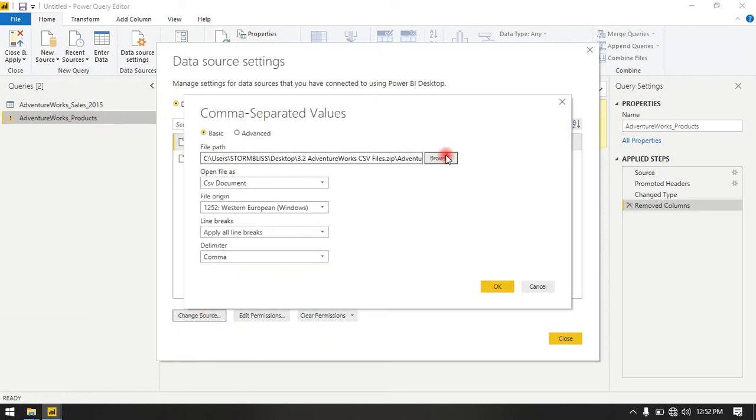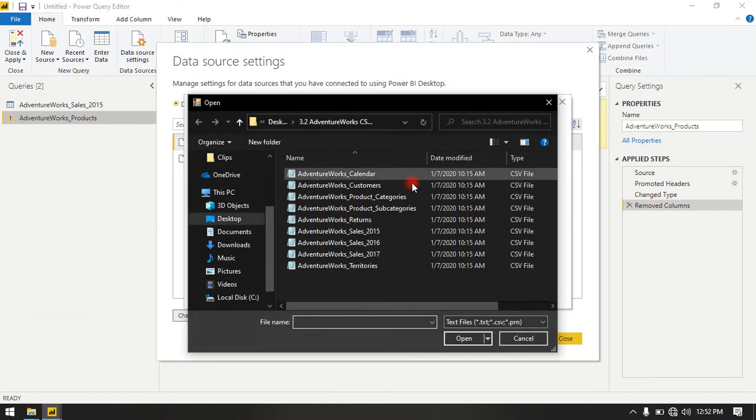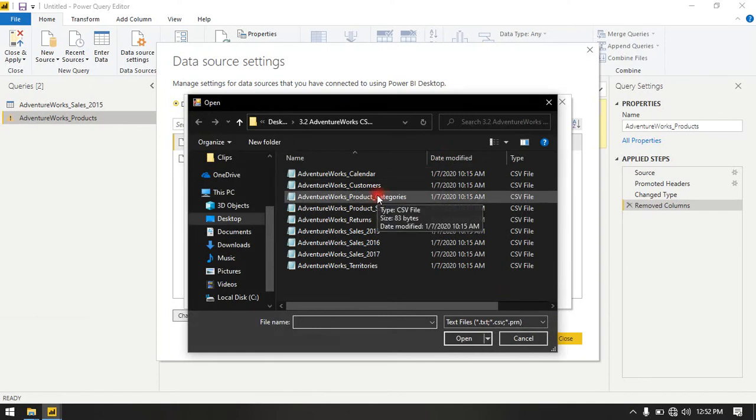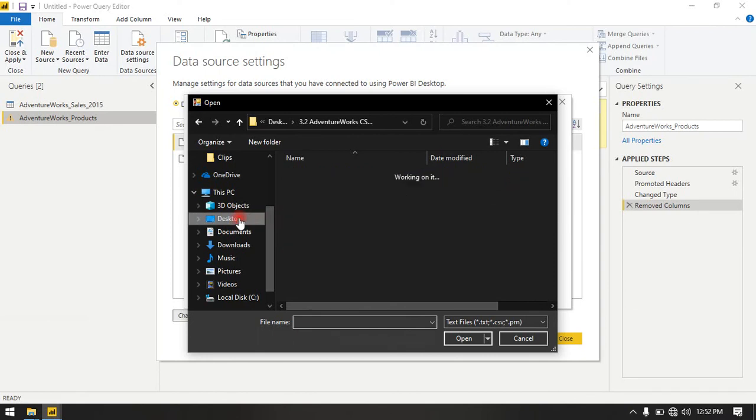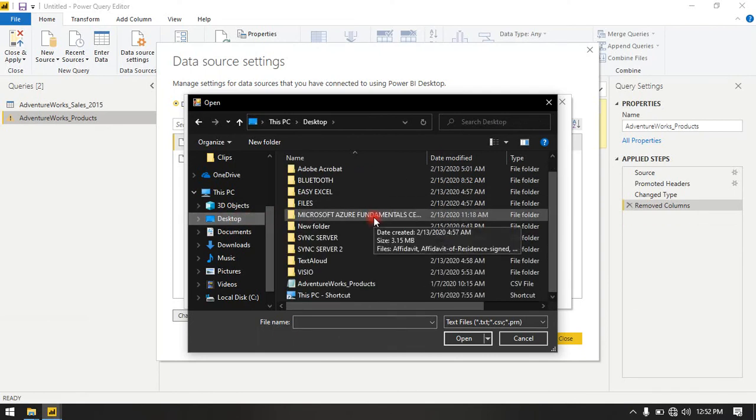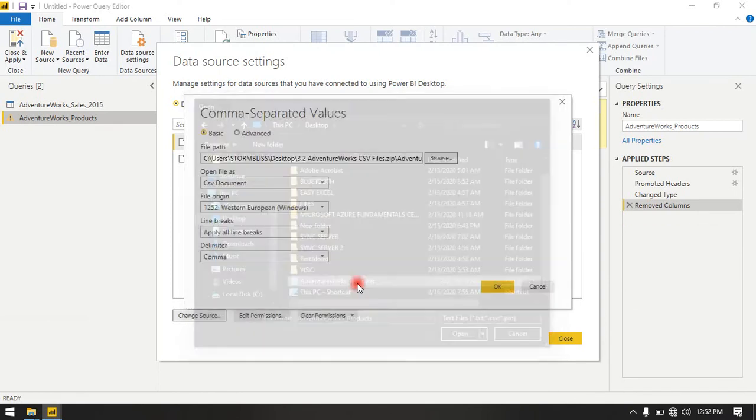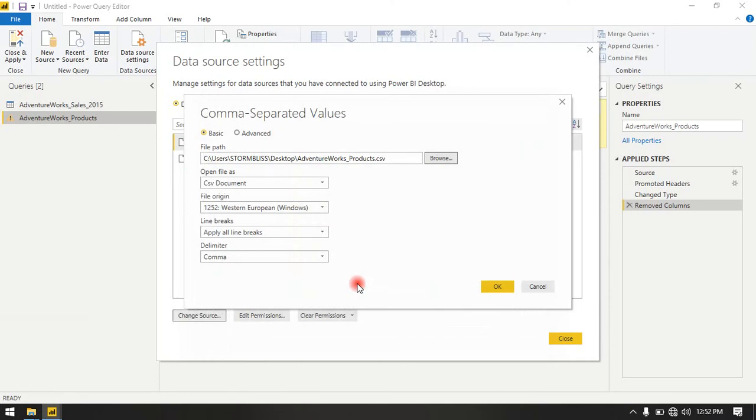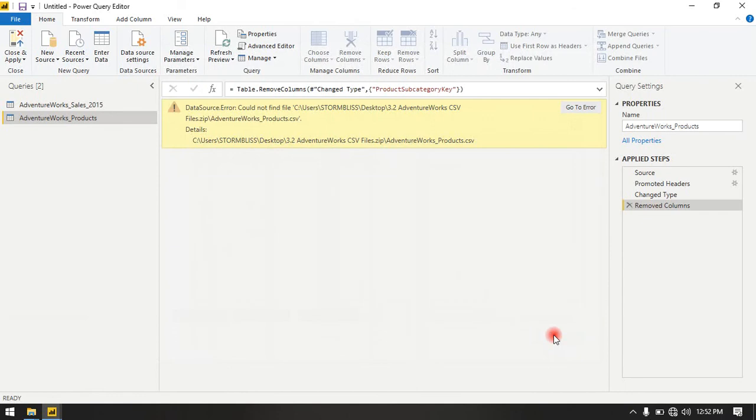Click Browse and look for the path. Previously it was stored in this folder, but now it's not there anymore. Mine is on my desktop, so I go to my desktop, then select AdventureWorks products, click OK, and then click Close.